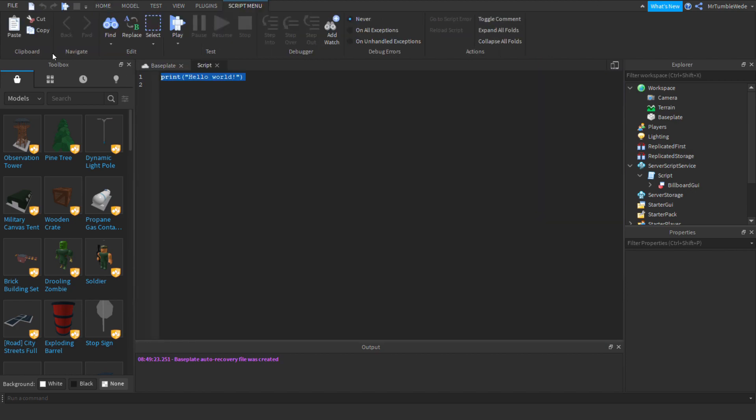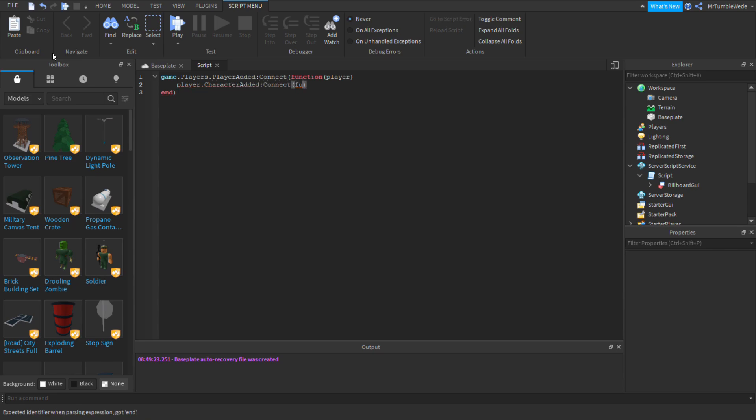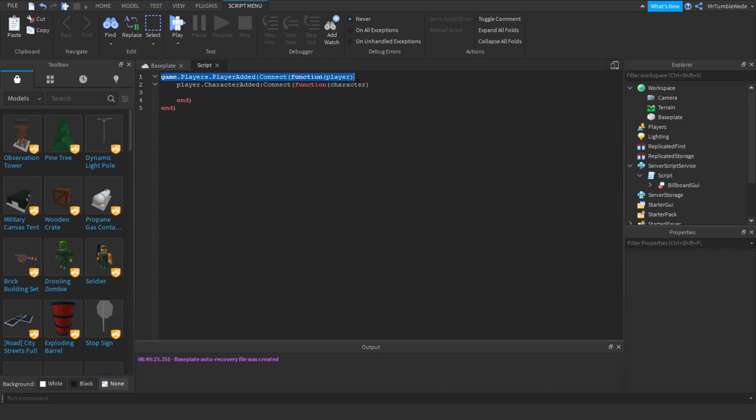So we want to do the player added event. We want to do the player added event, but then we want to do the character added event. And let's just do character. So if you do not know what's happening, this is the event that triggers when a player joins the game and this is an event when the player spawns.